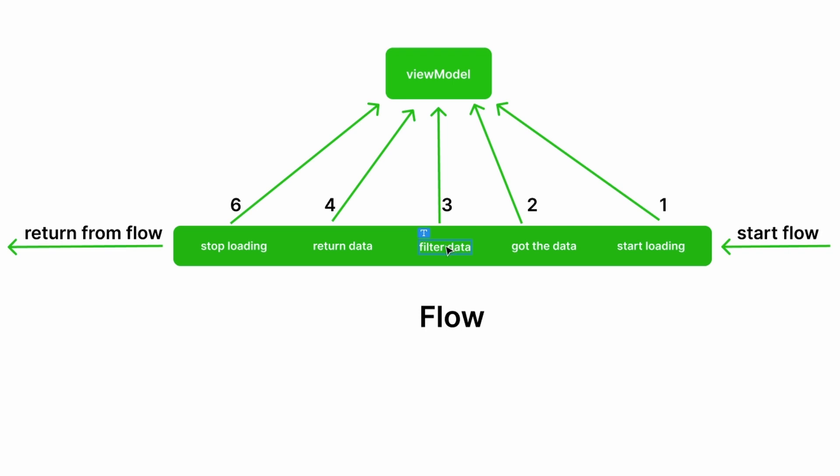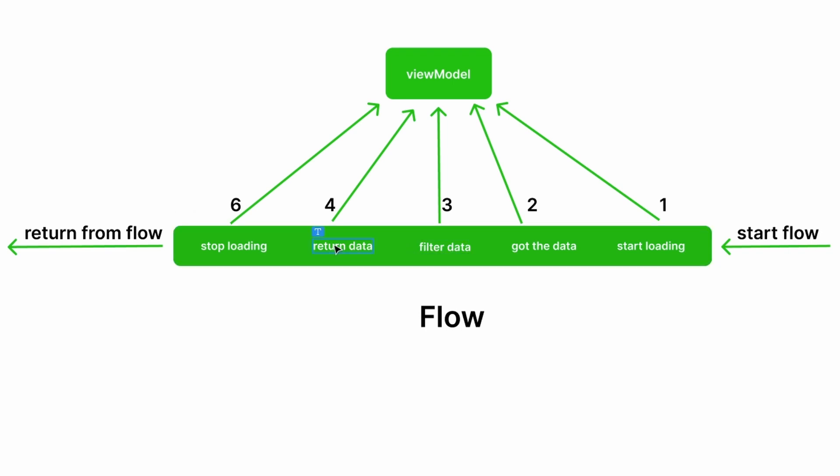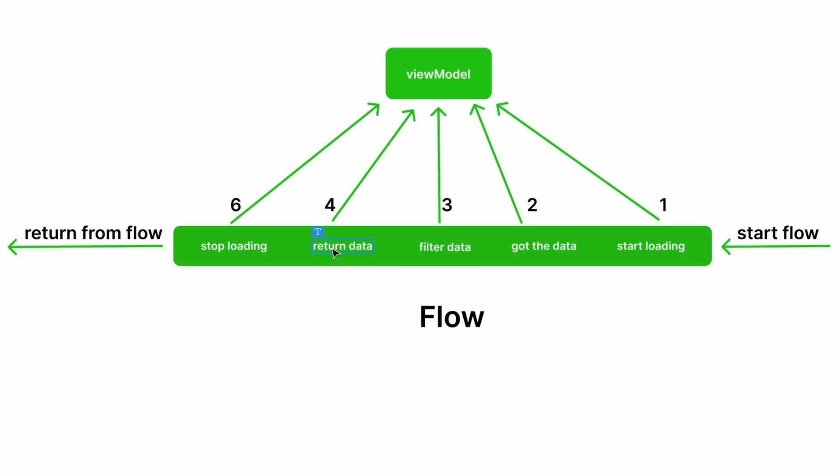After filtering, we return the data to the view model—a list of items that includes the data we want. The view model gets the data.